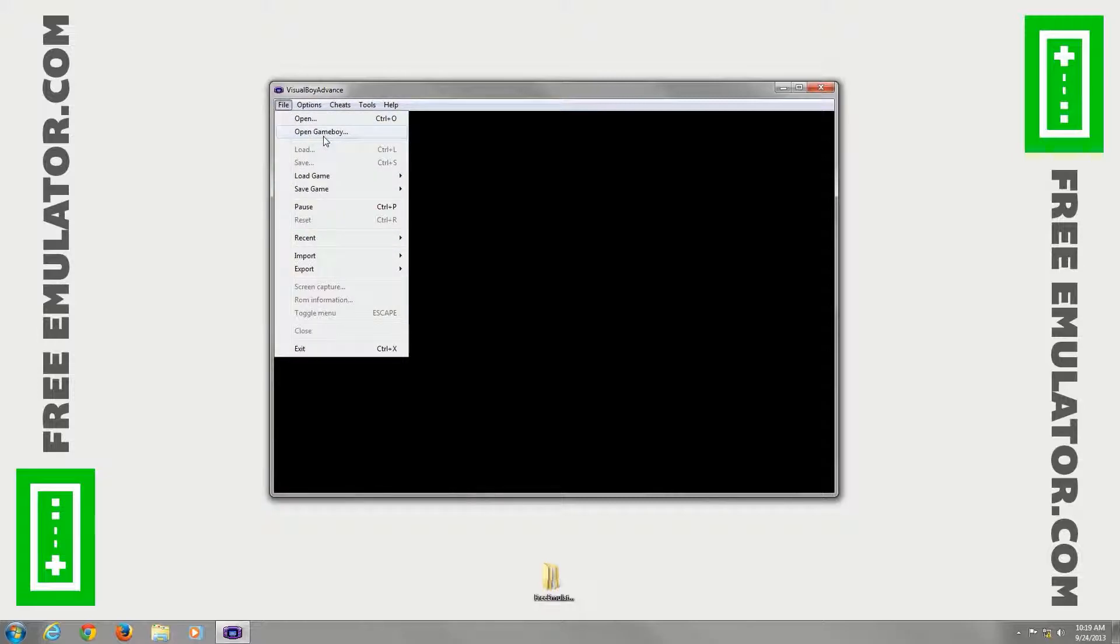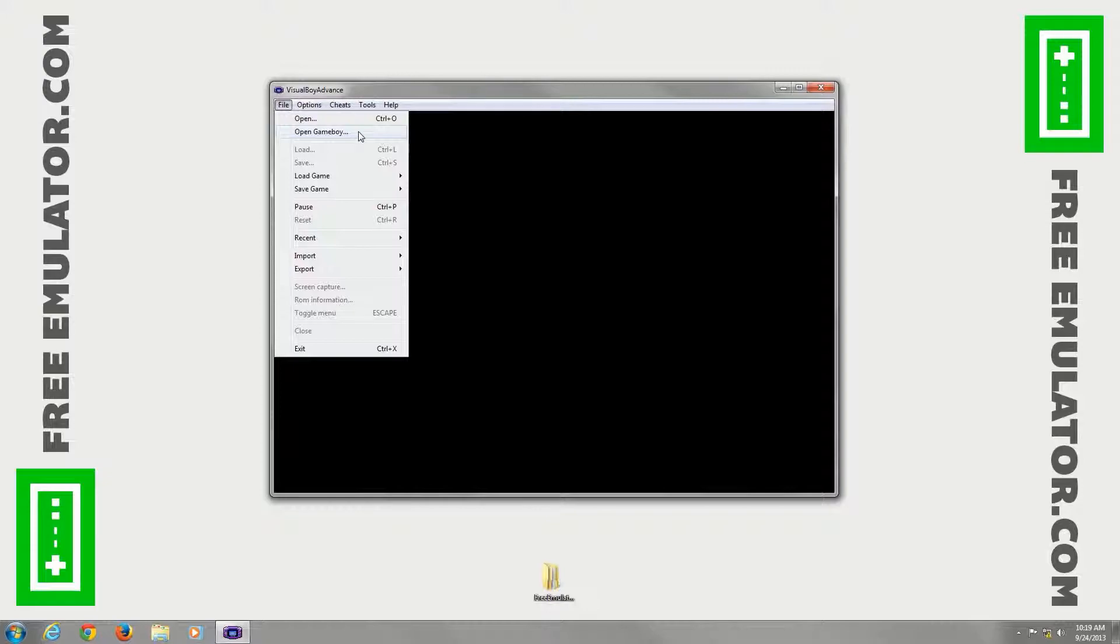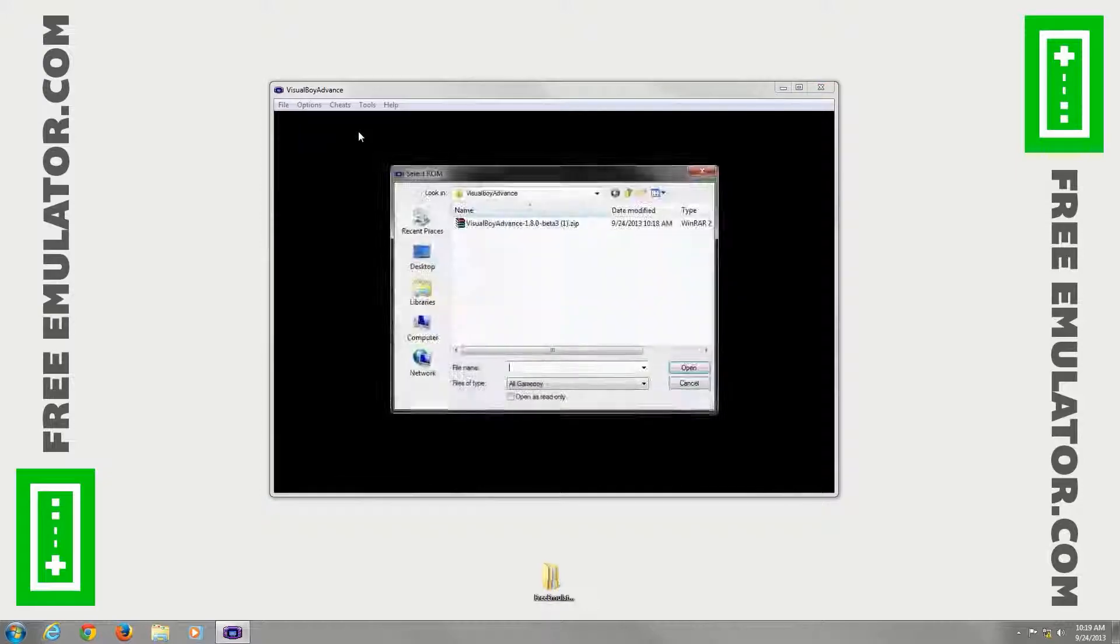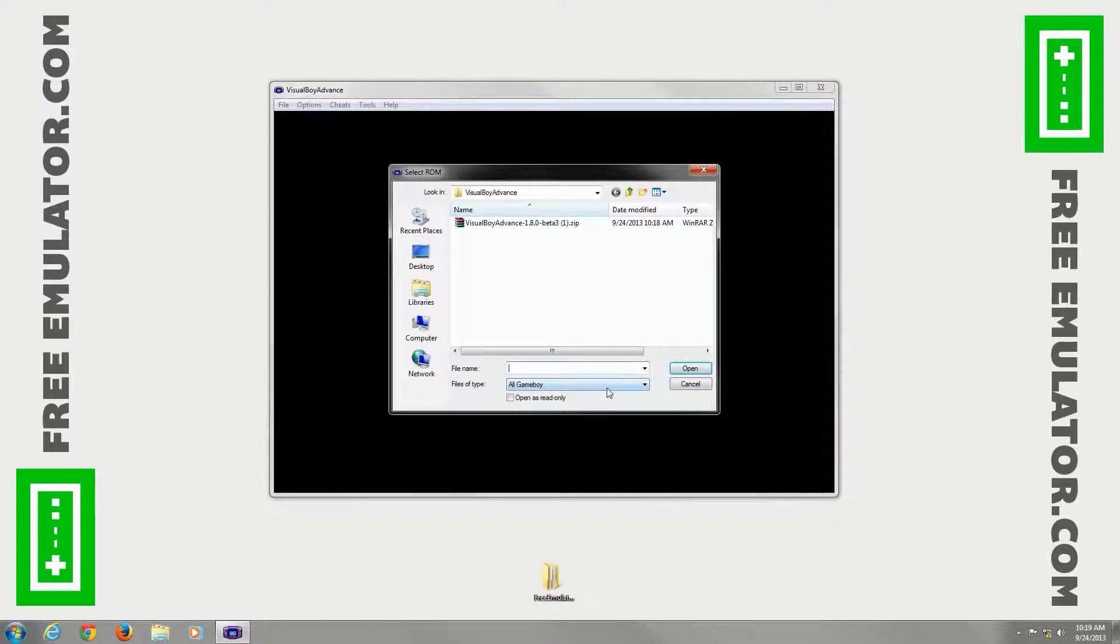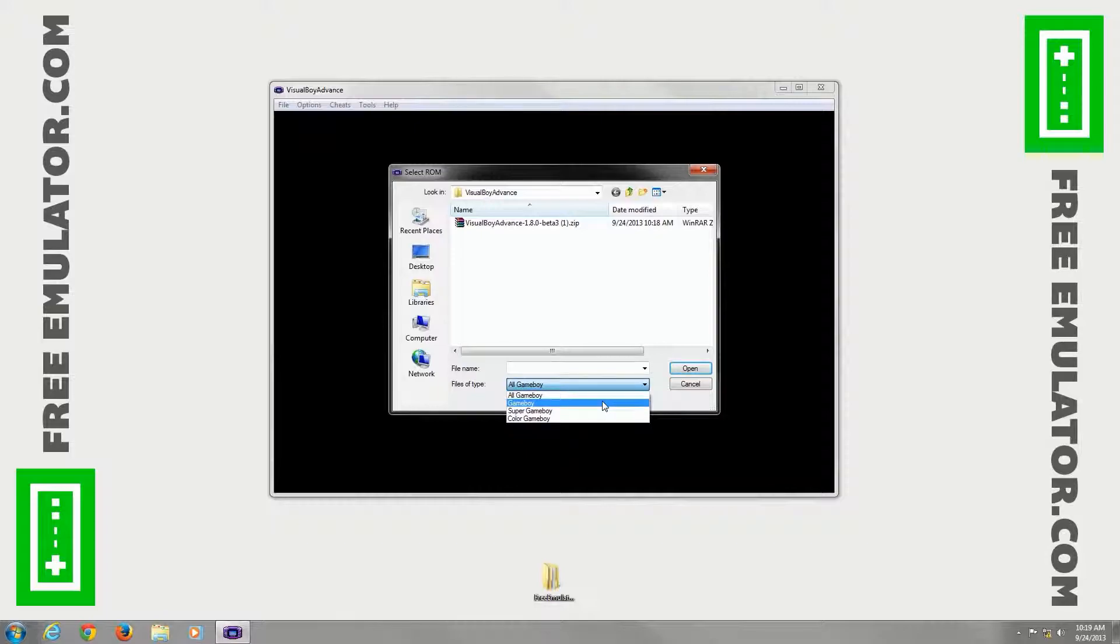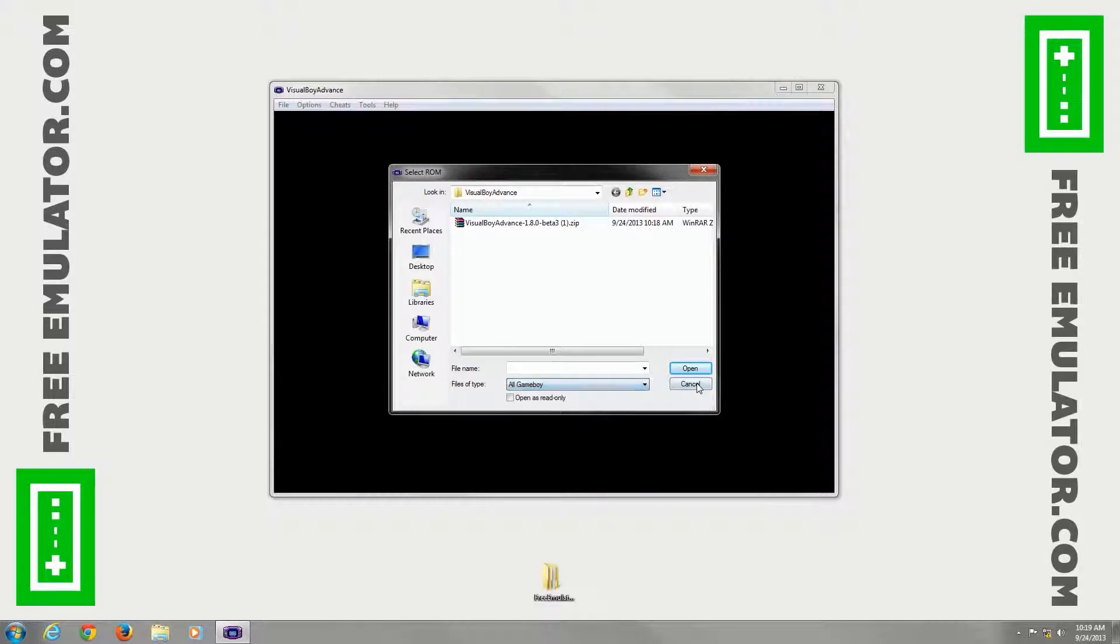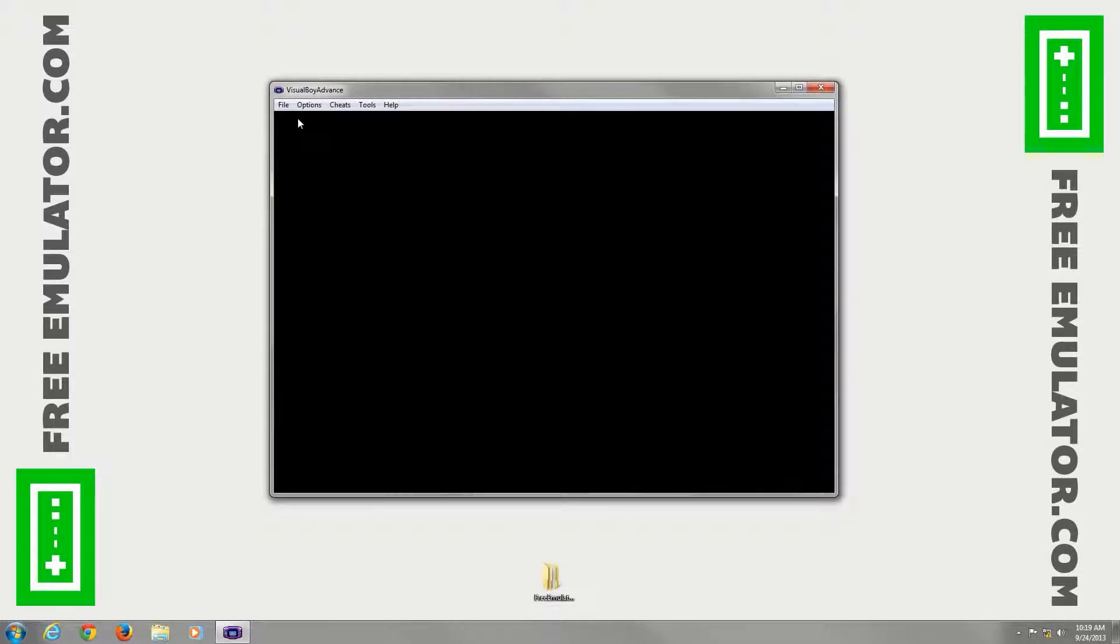File. You have open for your ROMs, open your Game Boy ROMs. That's for older systems, such as regular playing Game Boy, Super Game Boy, Game Boy Color games, whatever you want to play.